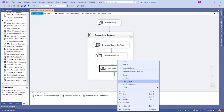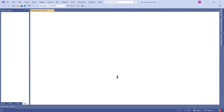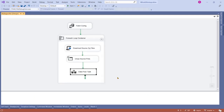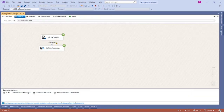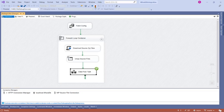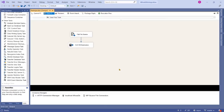Go back to the Control Flow and execute this Data Flow Task only, since we have configured it for just one file. We want to test first whether it is working correctly. The task executes successfully — the data has been loaded. Our static single-file task is working, so now let's make it dynamic.